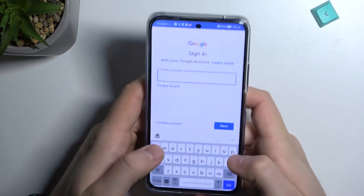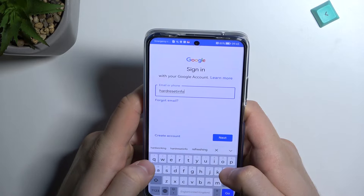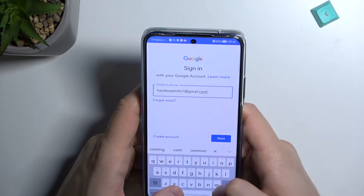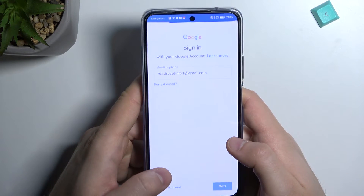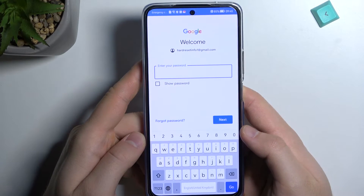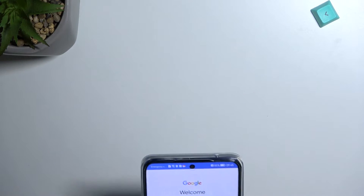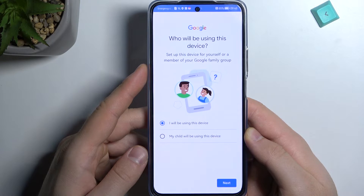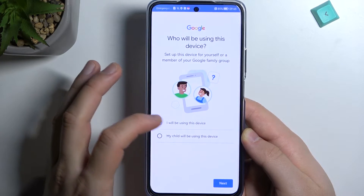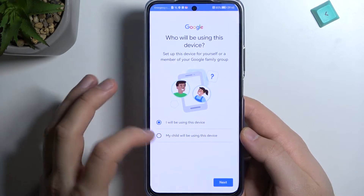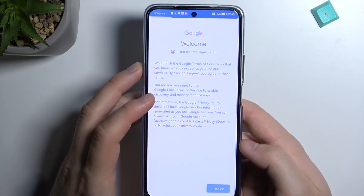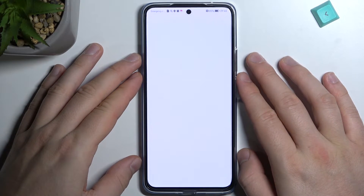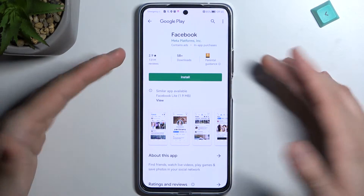First, input your email, click Next, and then input your password. Click Next again. Select whether you or your child will use the phone — you can set parental controls if needed. Click Agree and as you can see we are now in the Play Store. We can enable backup to Google Drive, but I'm going to skip that.